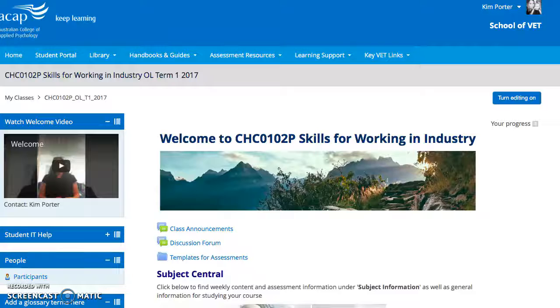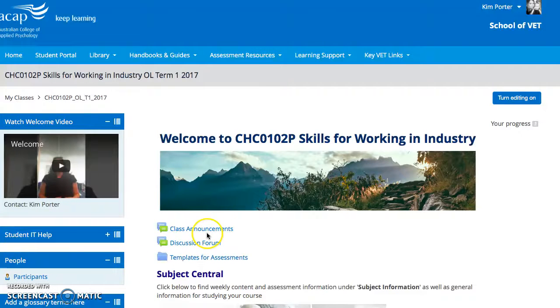Hi, my name is Kim Porter. This screencast is designed to give you a bit of an understanding of your classroom space. Once again, welcome to Skills for Working in Industry.